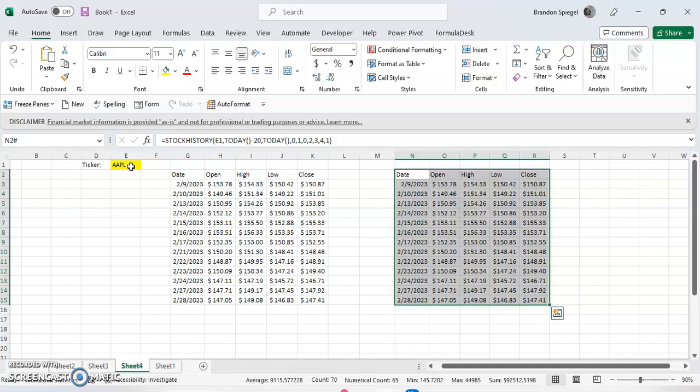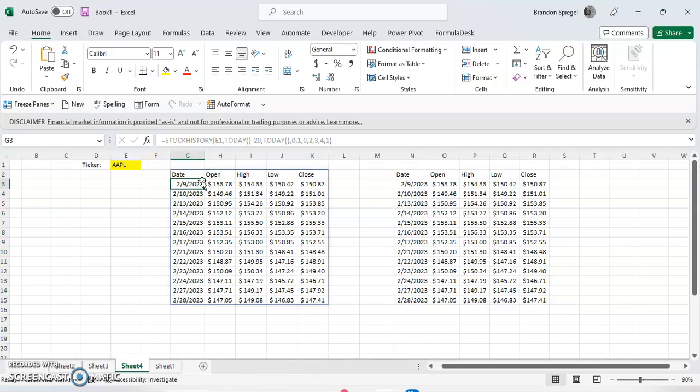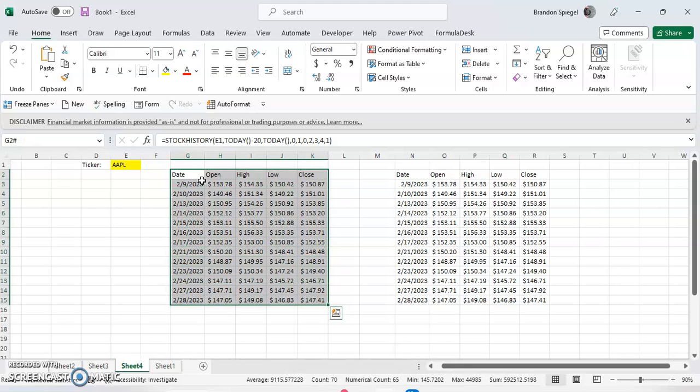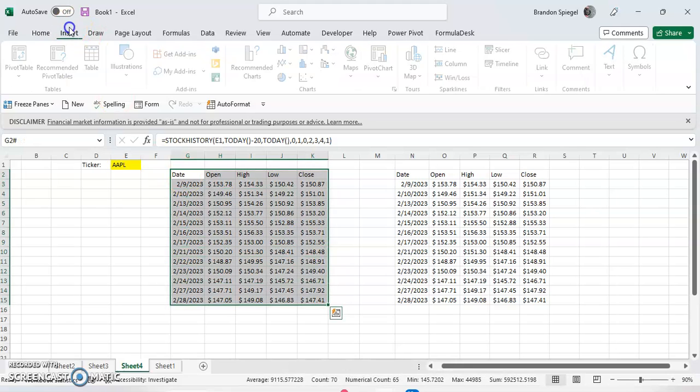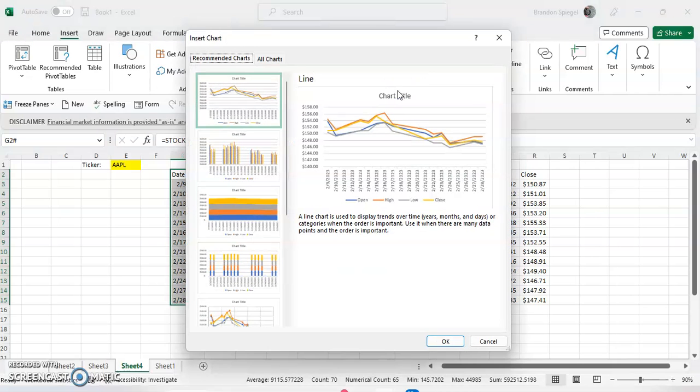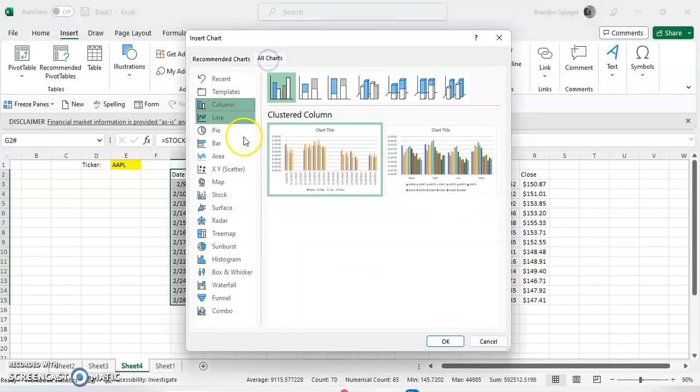So to show what I mean, you're going to highlight this data. And then go to the Insert tab, go to this little arrow right here, and then click All Charts.